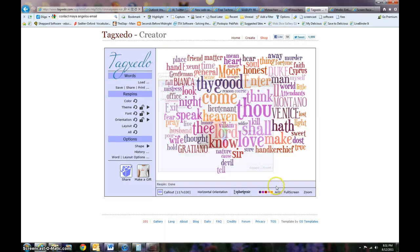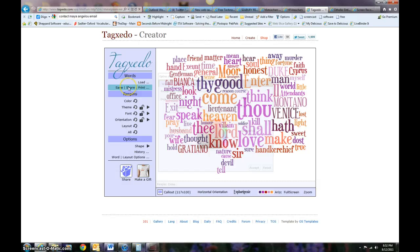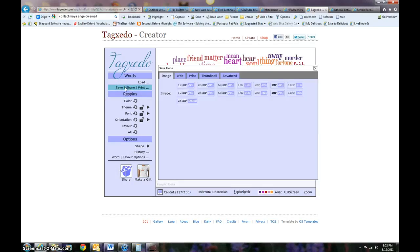Anyway, that's Tagxedo. Now once you're done, you will need to save it or print it. To do that, you're going to go right up here where it says save, share, print.